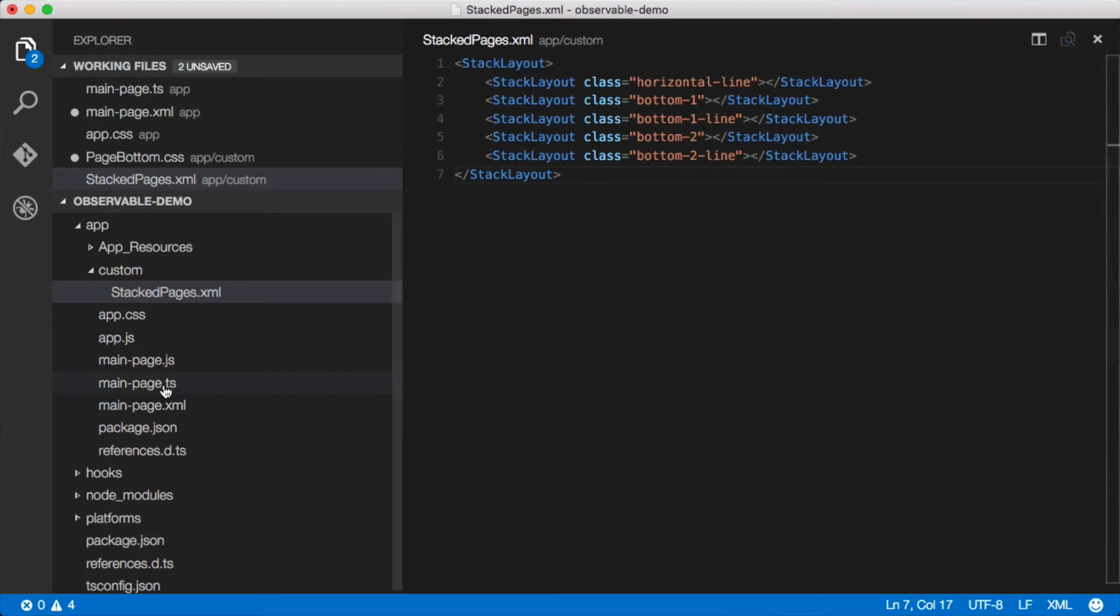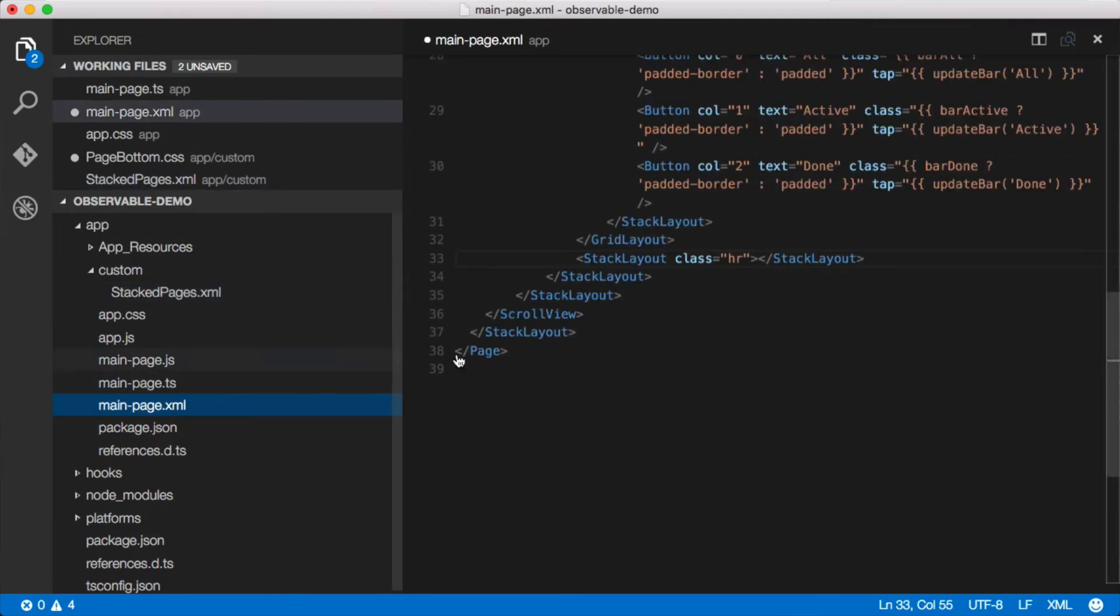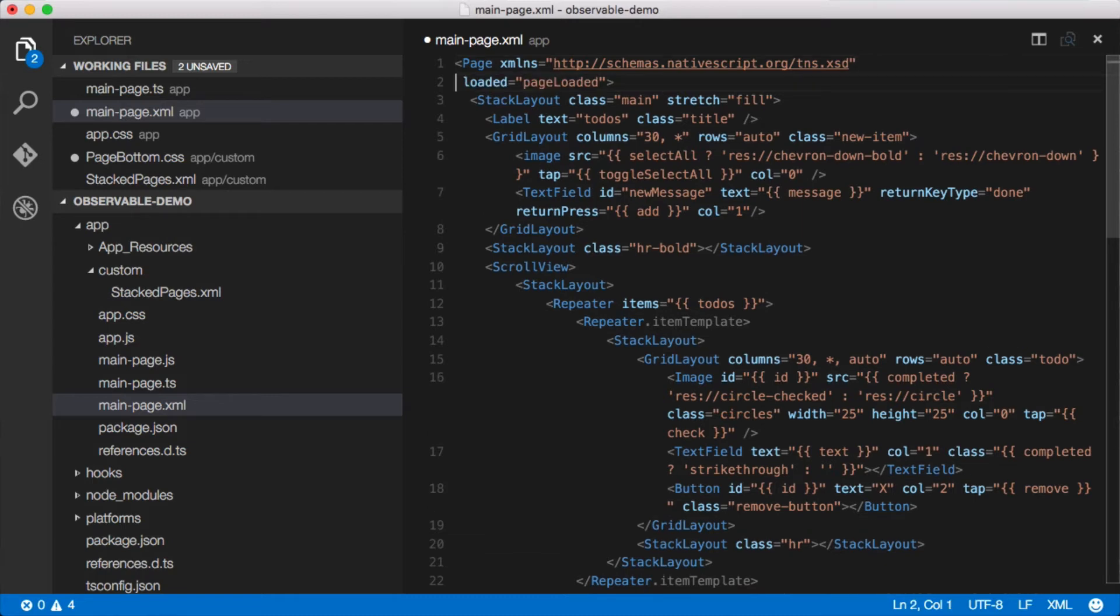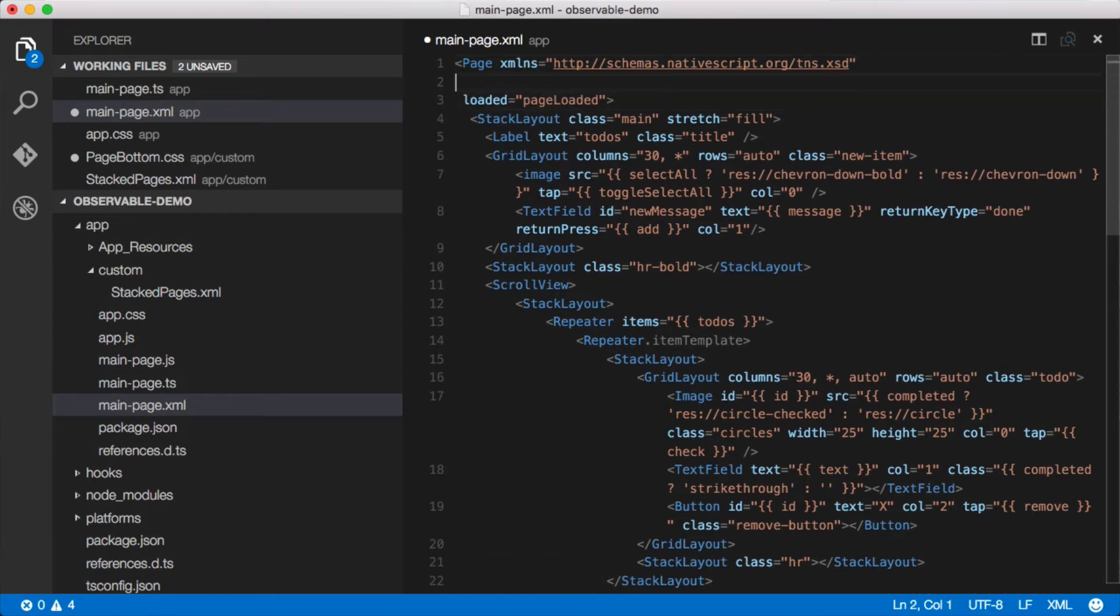Now we can come back to the XML and I can say I want to actually use this XML file that's in this custom folder as a component in this page. To do that we need to add another XML namespace.